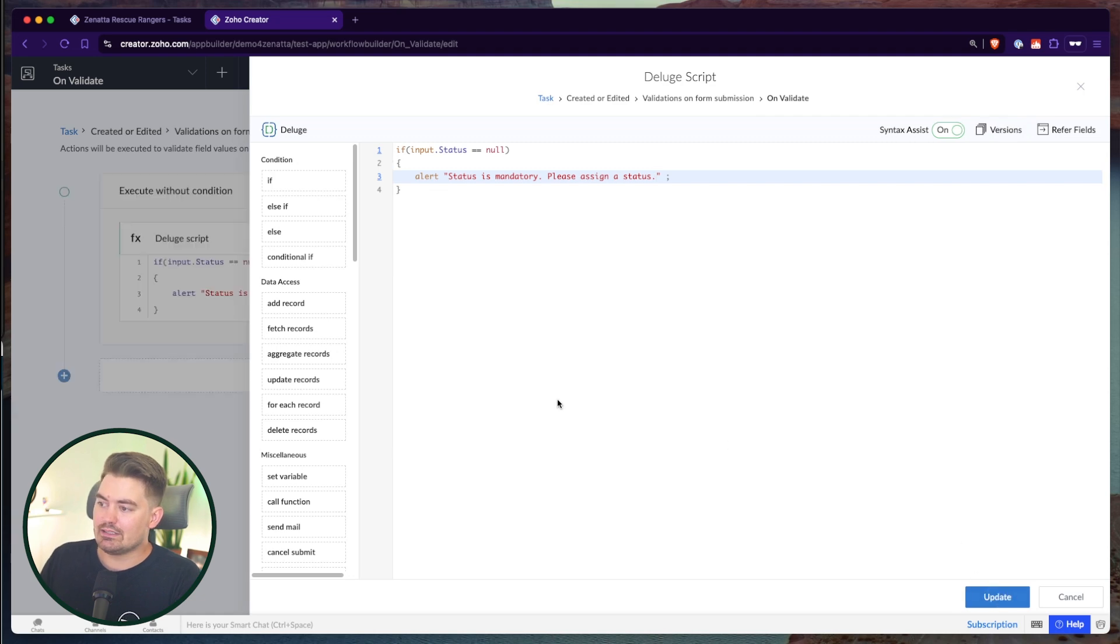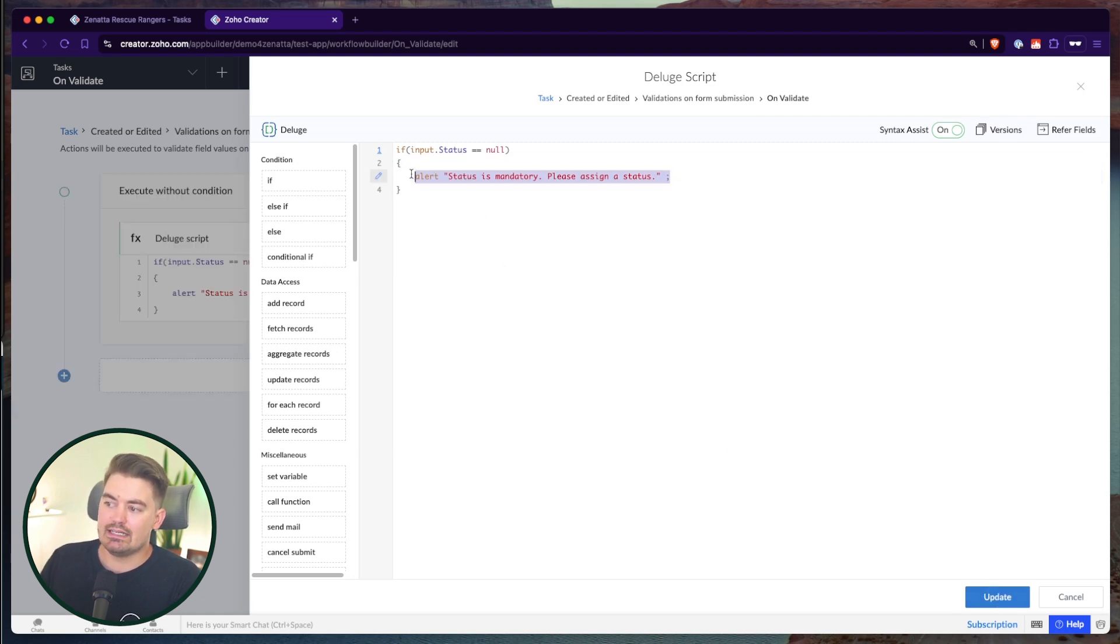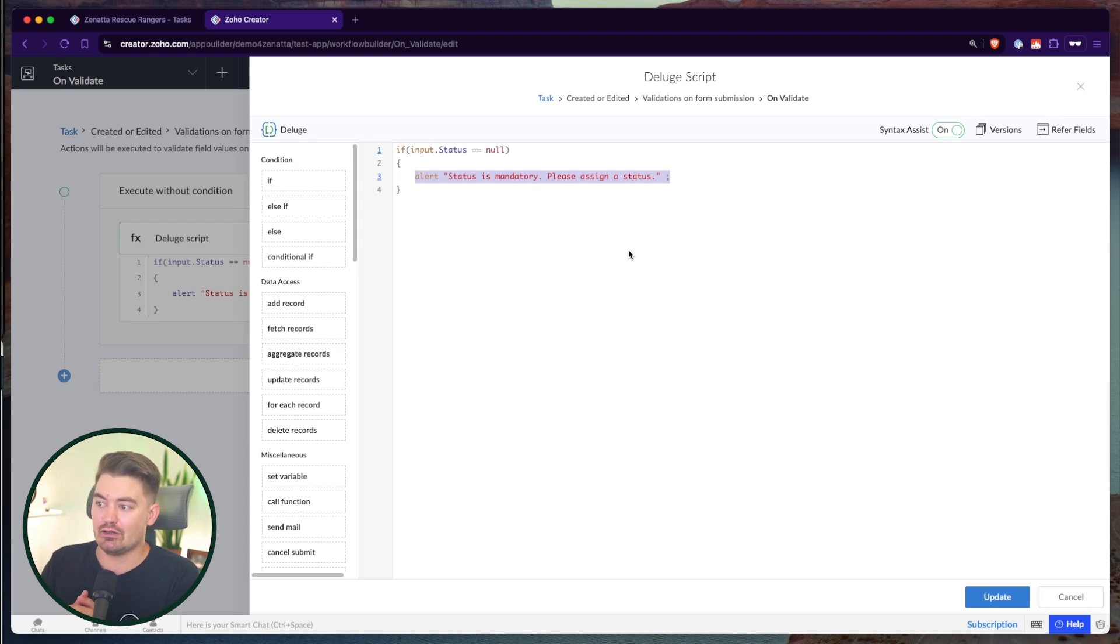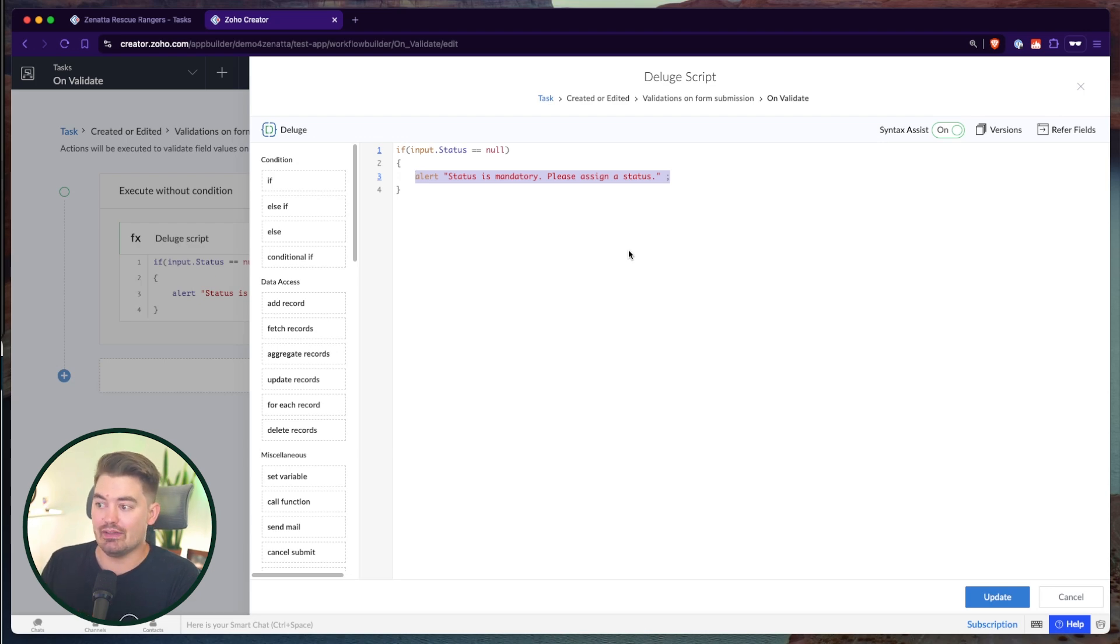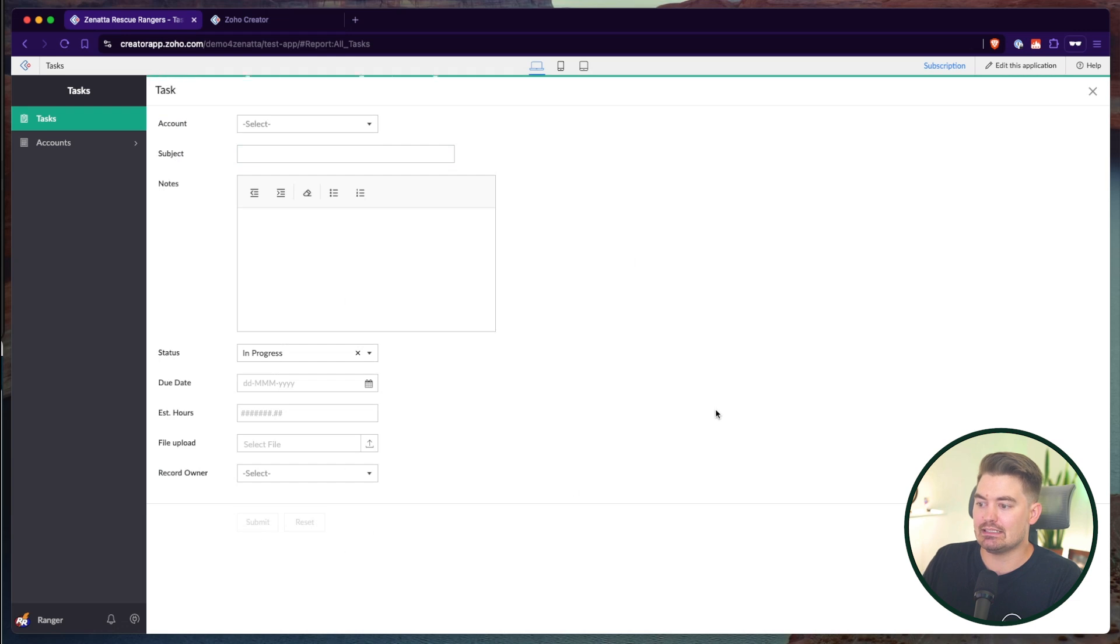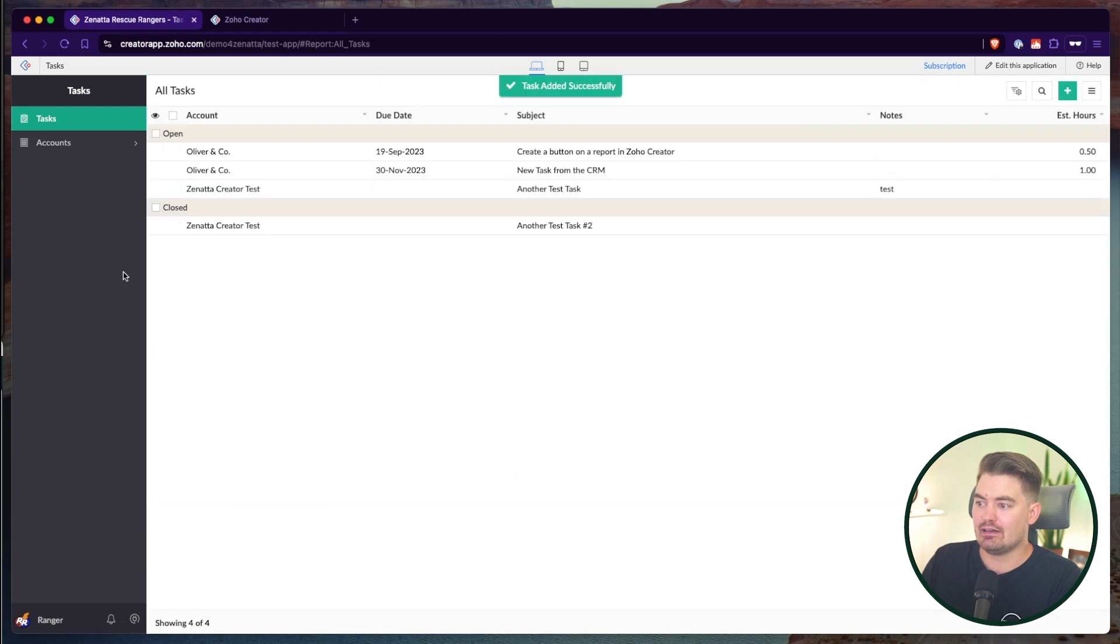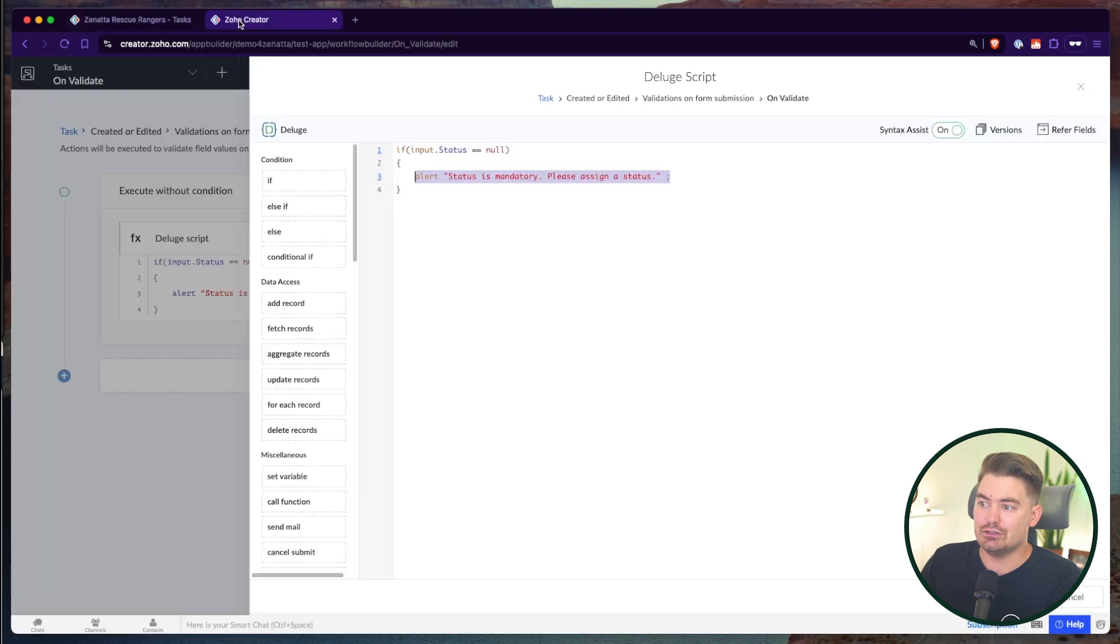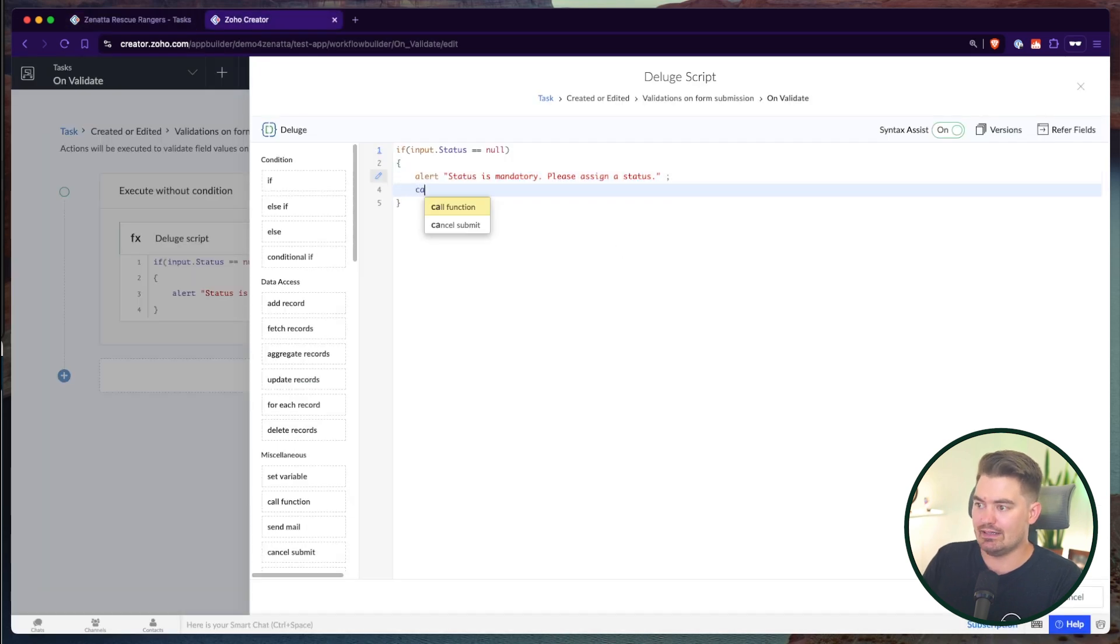Now what you'll see though is this alert message won't populate because I'll show you why. And this is something to note when you're doing an alert message on validate, there's one other command you have to write for that alert message to appear. Because if I go ahead and just submit this here, you can see nothing happened. There's nothing that was actually validated. What you do need to do is you need to have one more command and that's to cancel submit.